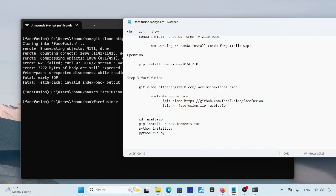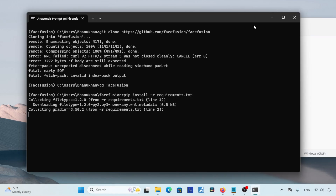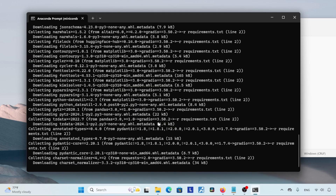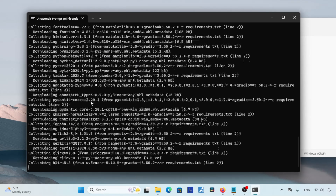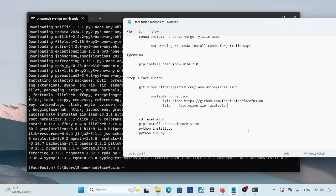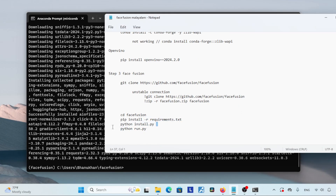Now let's install the other requirements so that FaceFusion can run properly. There is a file called requirements.txt inside the FaceFusion folder — it contains a list of packages we need to install. Type: pip install -r requirements.txt, then press Enter. After installing the requirements, we can move on to the next step.